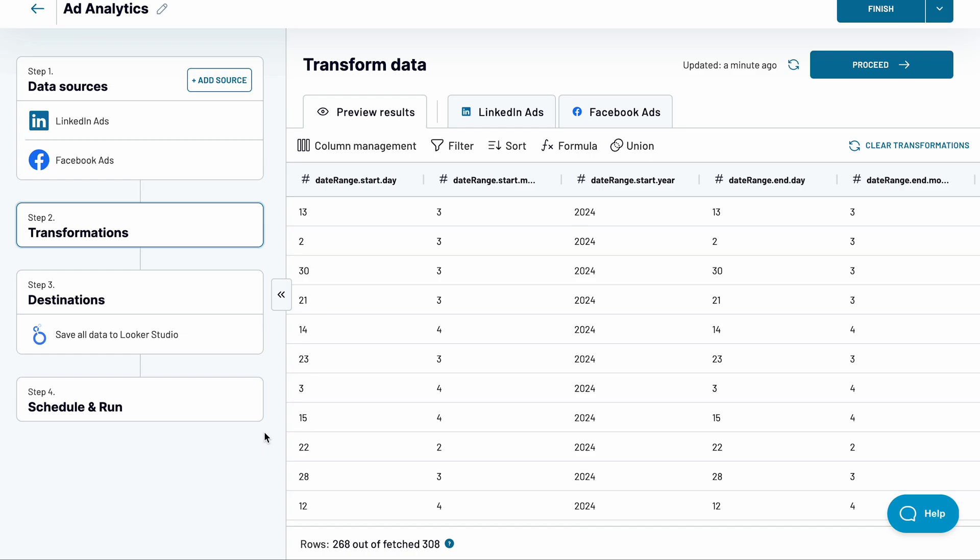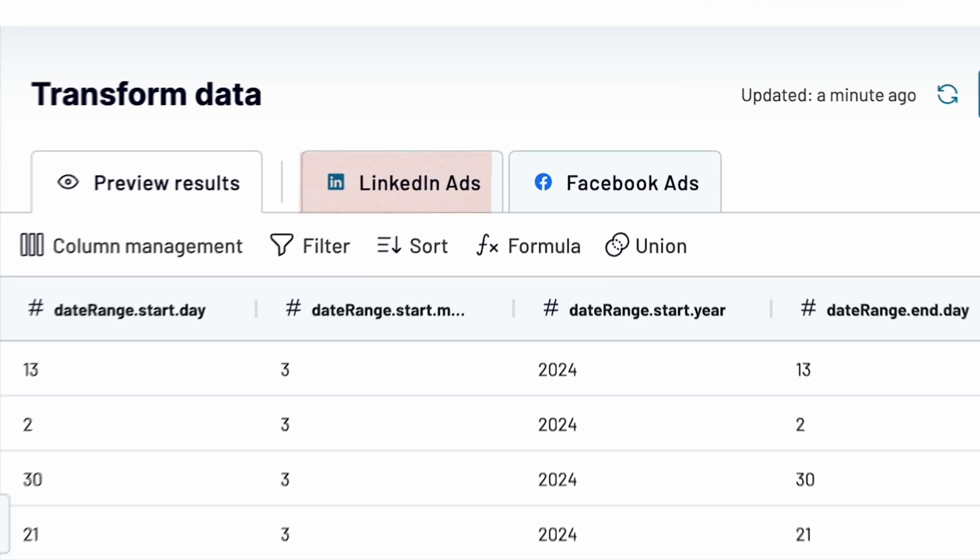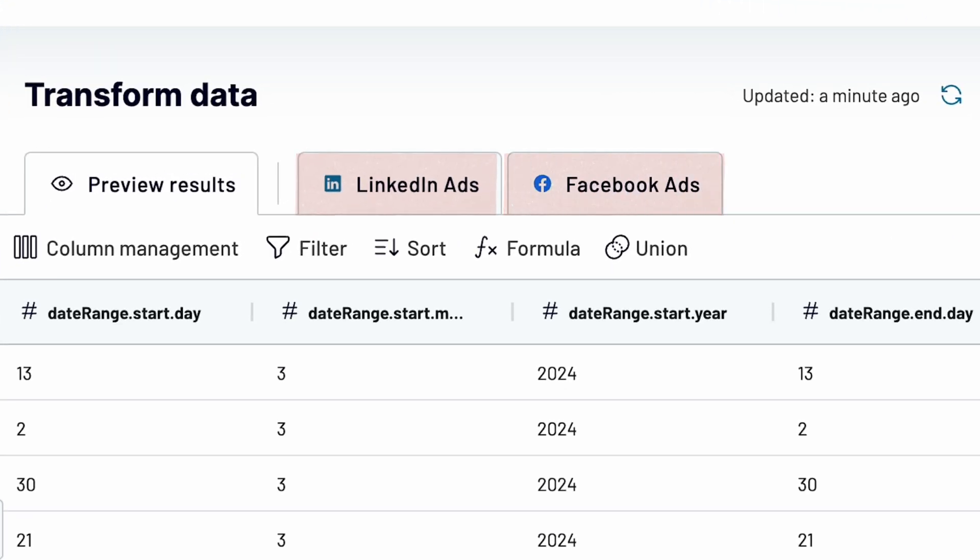Now, you can see the preview of all your campaigns. You can also check data for each platform separately if you wish. Make any adjustments and send this data to your Looker Studio report.